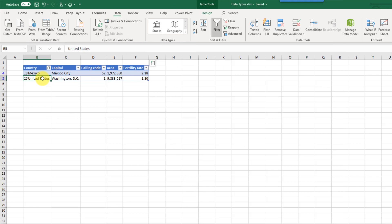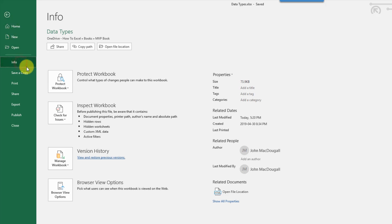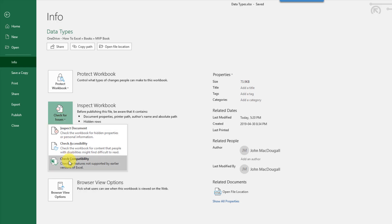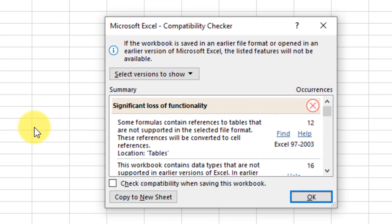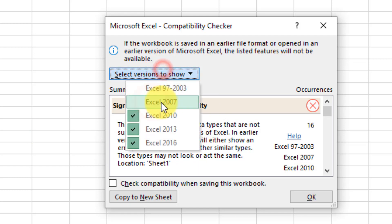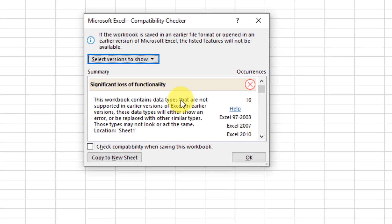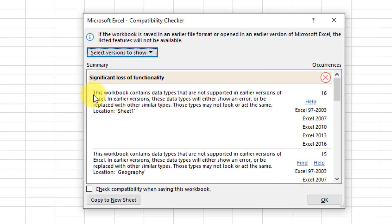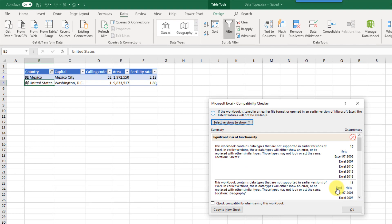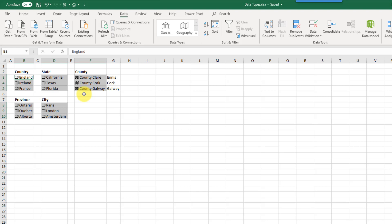If you have a workbook and want to find out if it contains data types, you can do that from the File tab. Go to the Info section and check for issues using the compatibility checker — data types are not available in Excel 2016 or previous versions, so they show up there. You can focus on Excel 2016 to reduce the number of compatibility issues shown. You can find all data types in your workbook by looking for items that say 'this workbook contains data types,' and clicking the Find hyperlink will take you to where those data types are and highlight them.